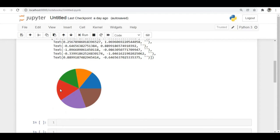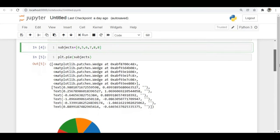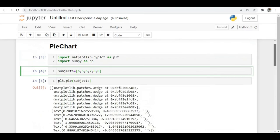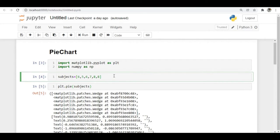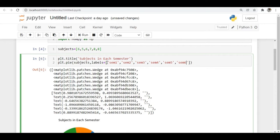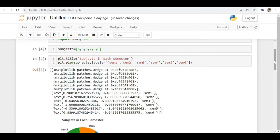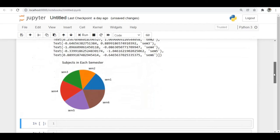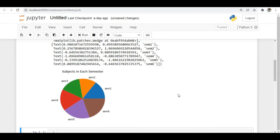We don't have labels showing which section is which semester. So let's try to plot the title and the labels as well. We can specify the labels — I've specified labels for each semester. When I run this, you can now see which section belongs to which semester. Now it's looking better.